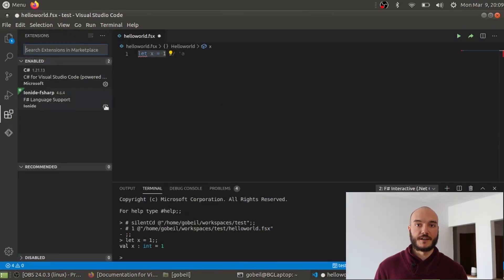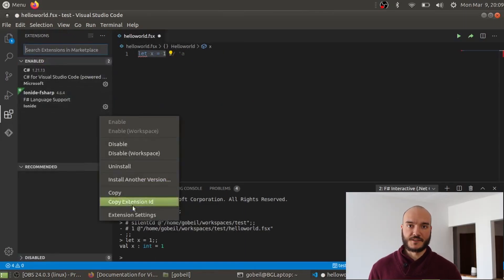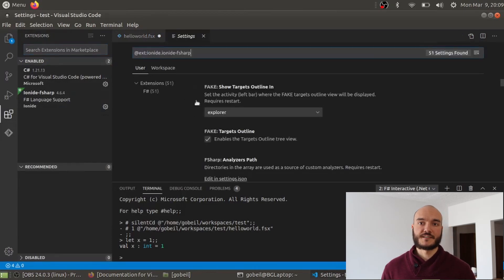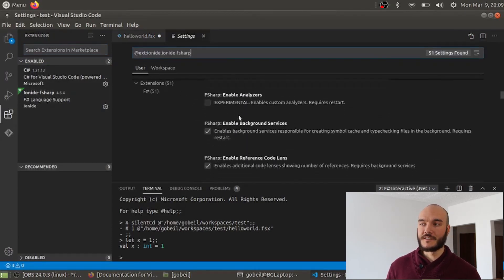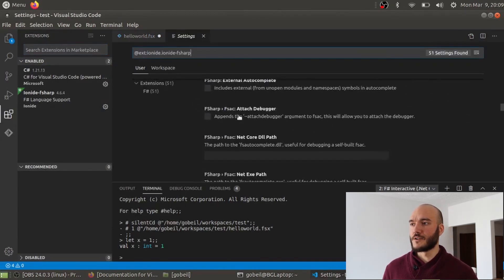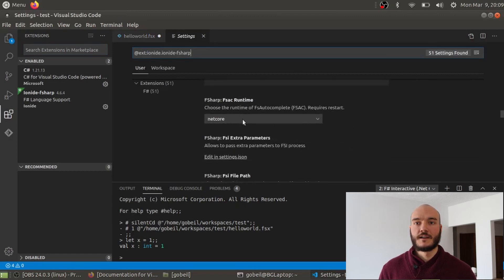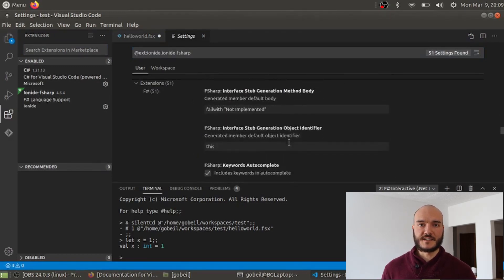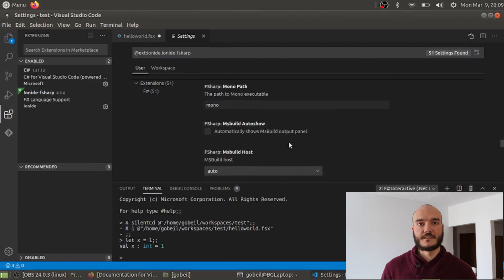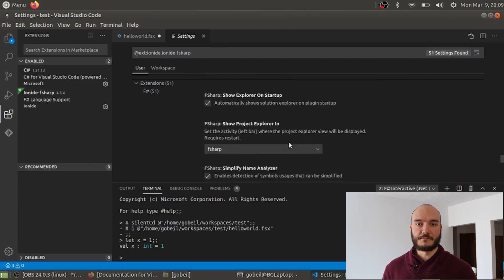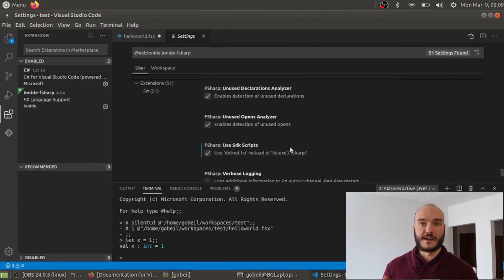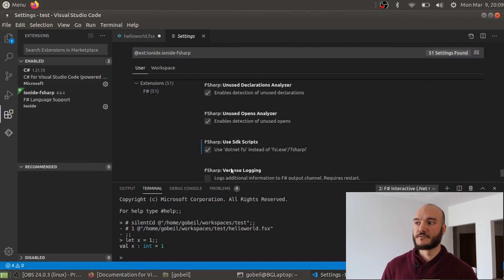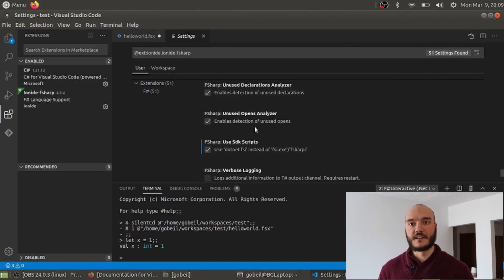Here's the part where we edit the Ionide extension settings. The first setting to check is FSAC Runtime, which is F# Autocomplete Runtime. We want to make sure that's set to .NET Core, not just .NET. The other setting is Use SDK Scripts, which tells Ionide to use the appropriate command to run F# Interactive — we want to use `dotnet fsi` and not `fsi.exe`.